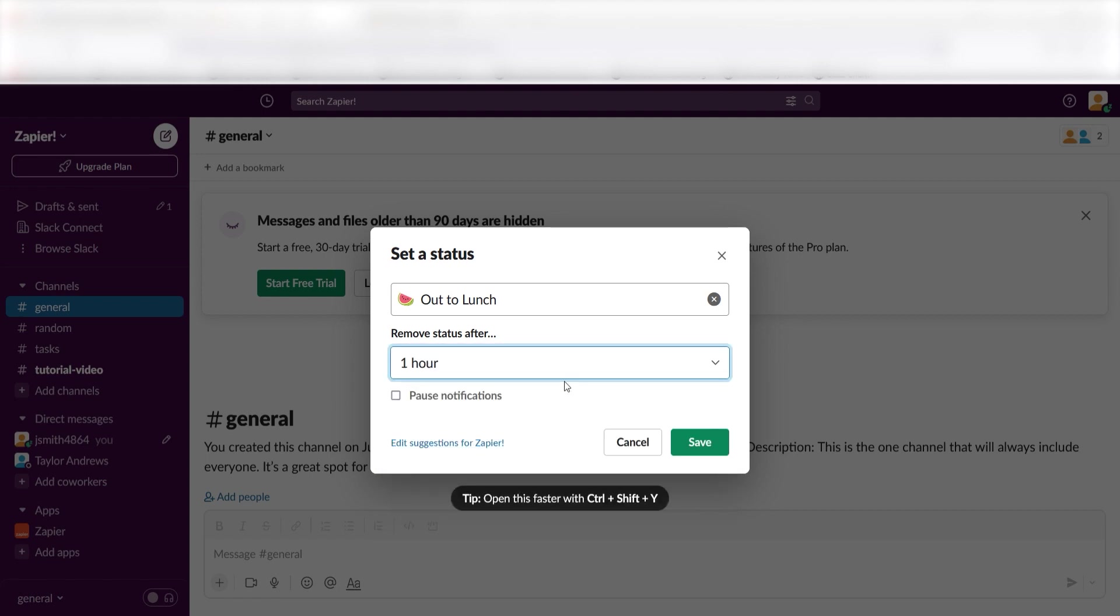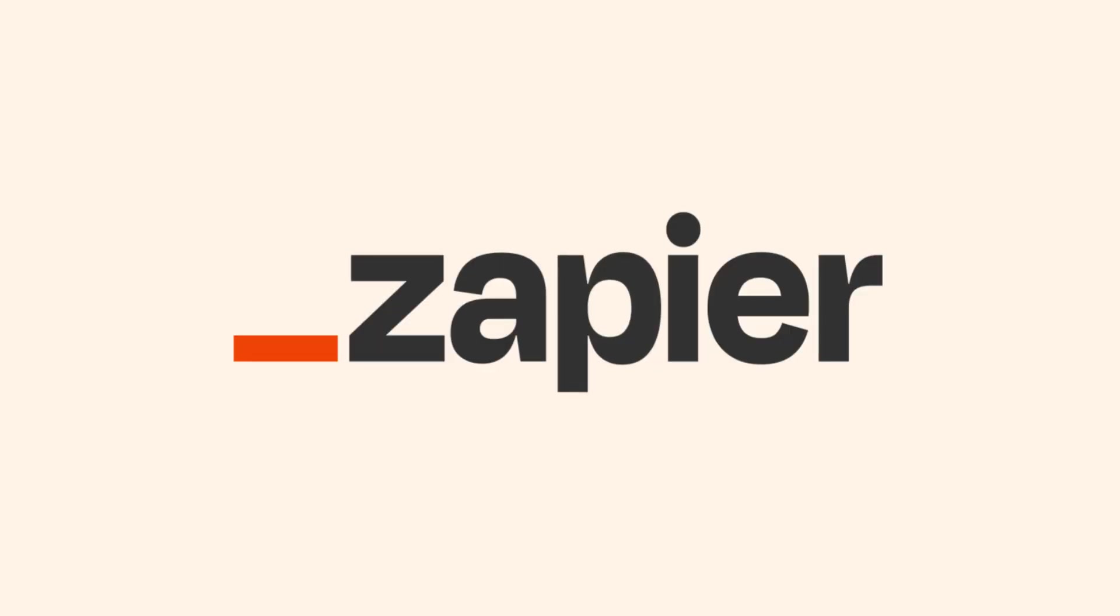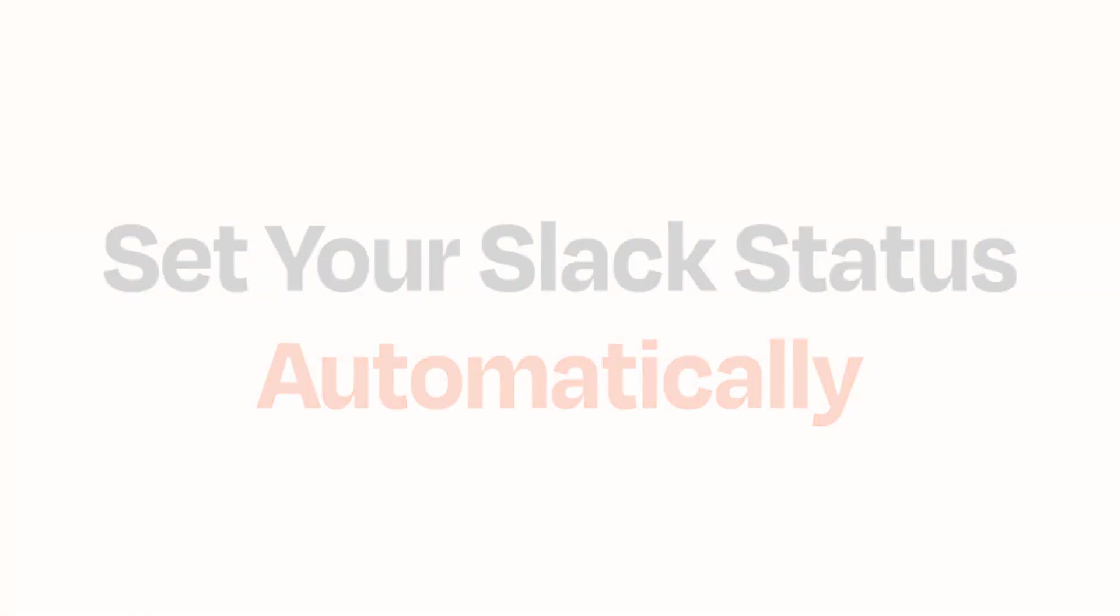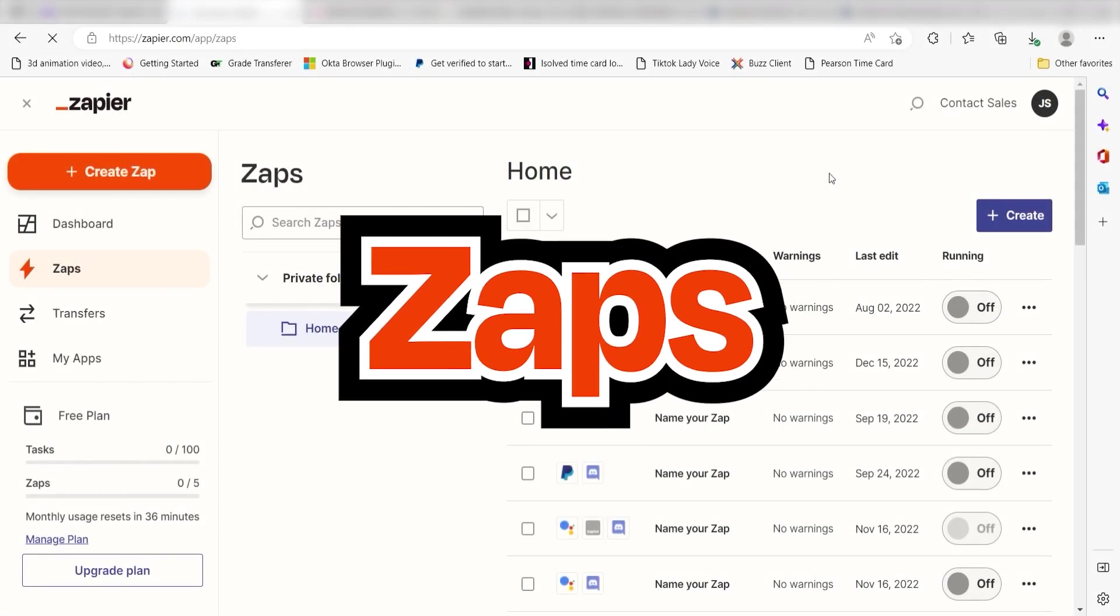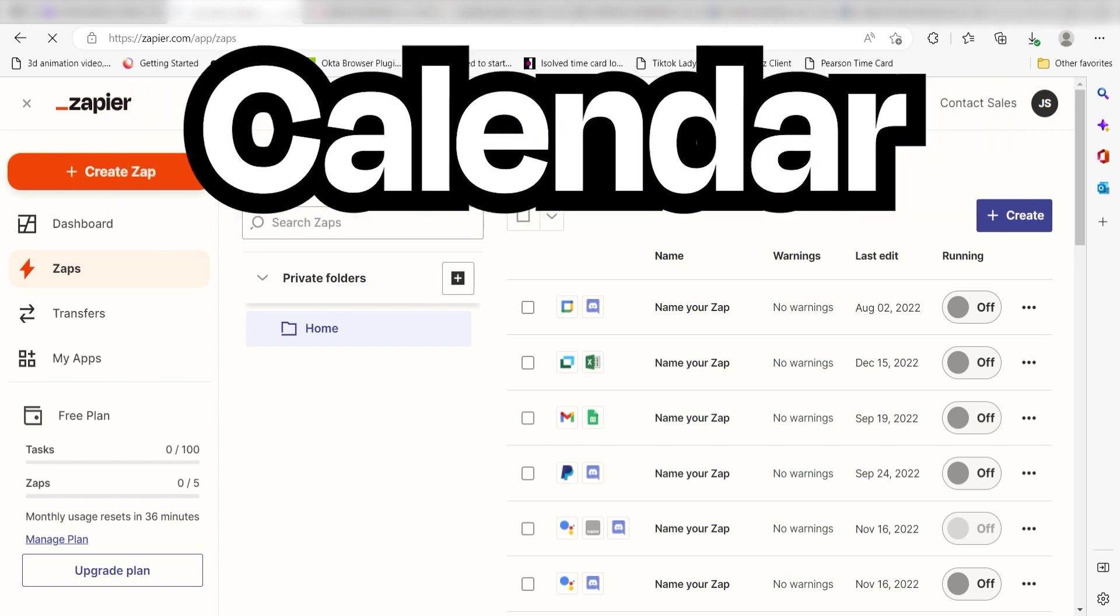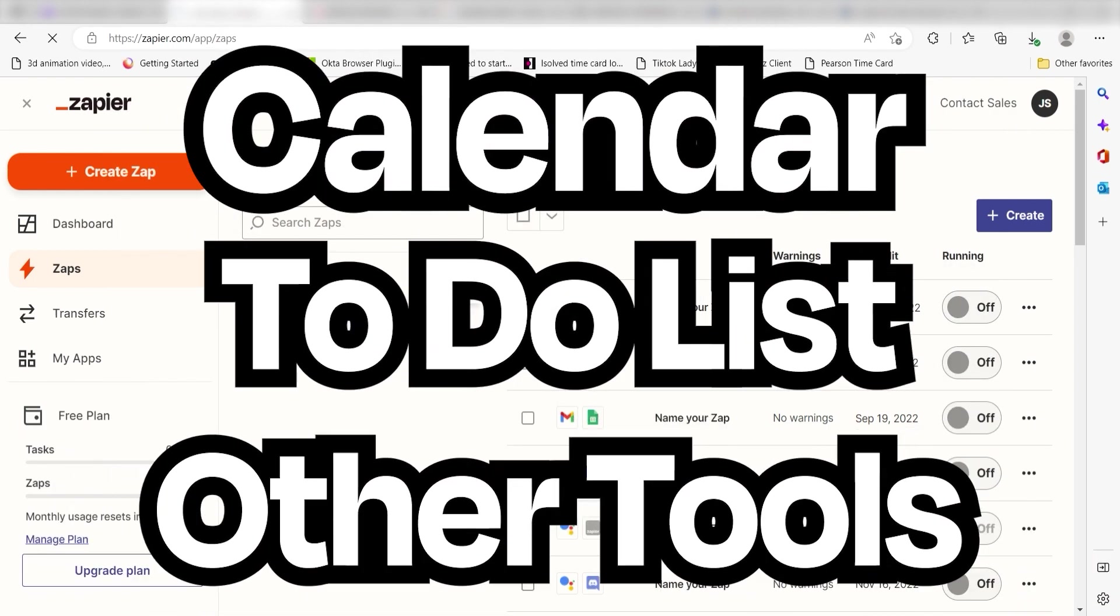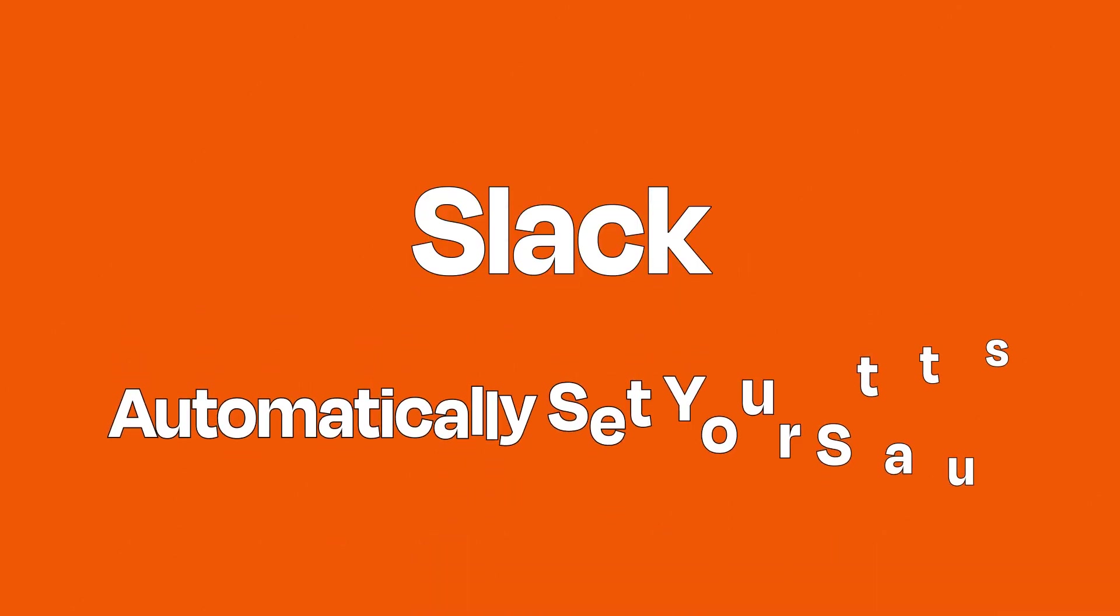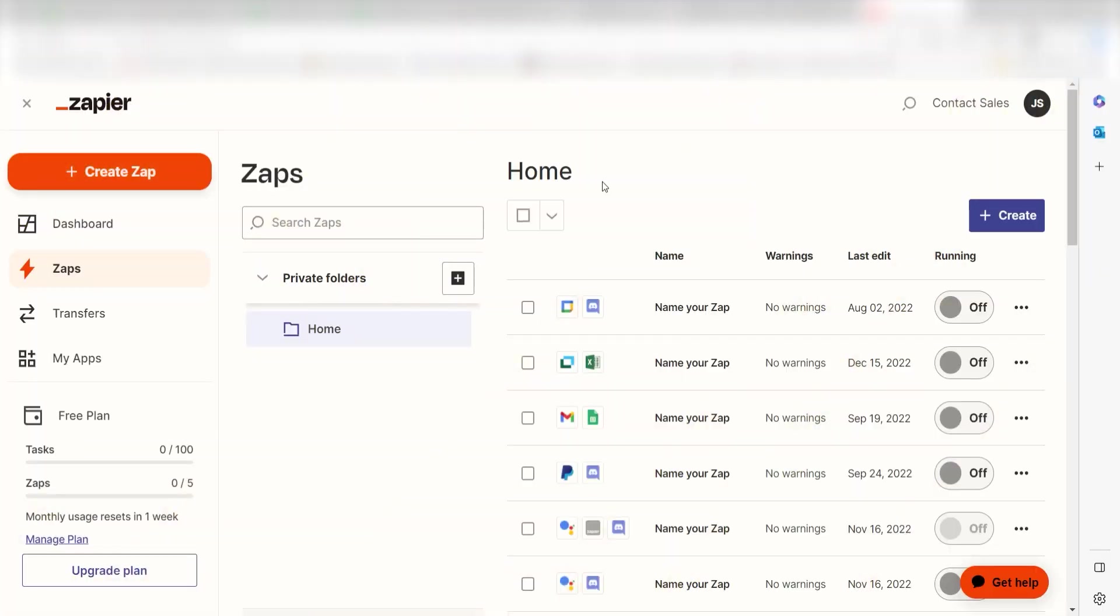If you often forget to update your Slack status, you can use Zapier to set your Slack status automatically. With Zaps, Zapier's automated workflow, you can connect your calendars, to-do lists, and other tools to Slack to make sure your status always reflects what you're doing right now. Let's try automatically setting our Slack status whenever we're attending a Google Calendar event.